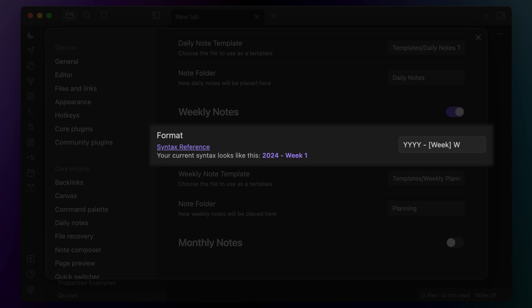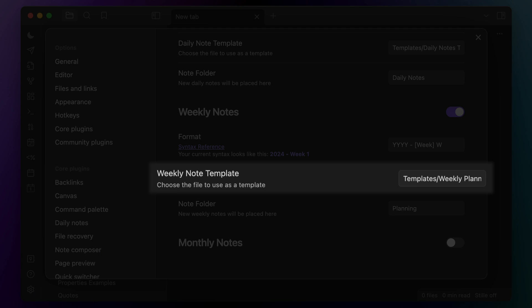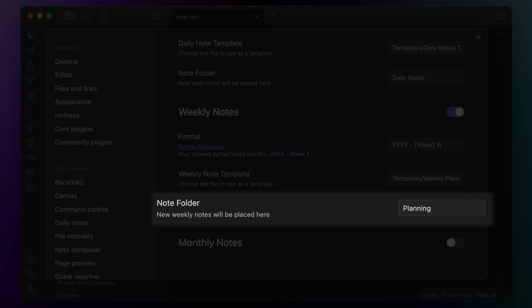I like to name my weekly notes so that it includes the year first using YYYY, then a space-dash-space, and then because I want the week text in the file name, I use [week] with an uppercase W, which gets formatted to the actual week number. For the template file, I use my weekly planning template file, which is also included in the Obsidian University Starter Vault. I'll walk through the contents of that template in a little bit, but just recognize that this is where you set the template you want to use, and then you pick the folder that you want to store the created files in — I like to keep mine in a folder called planning.